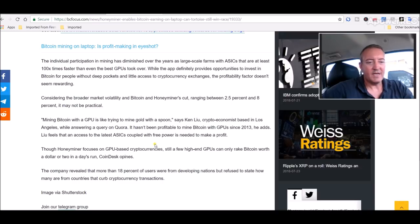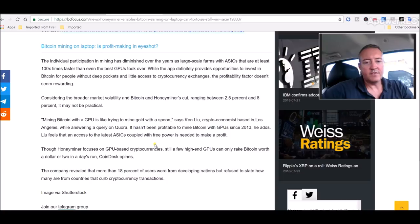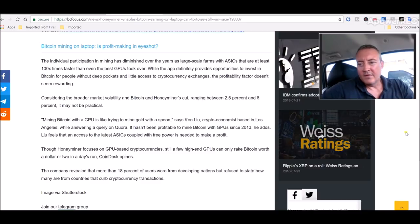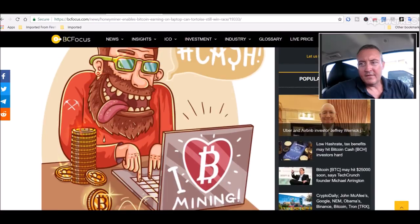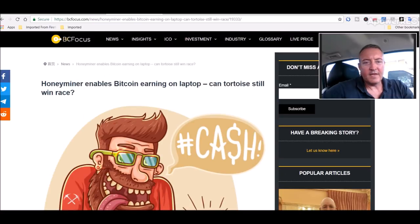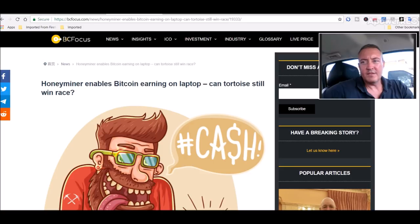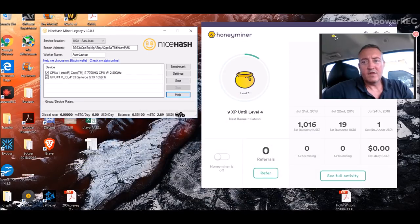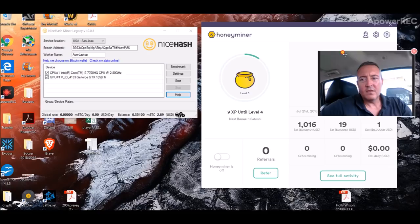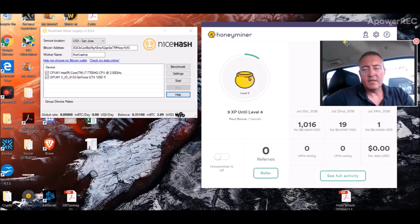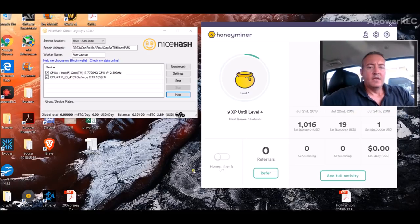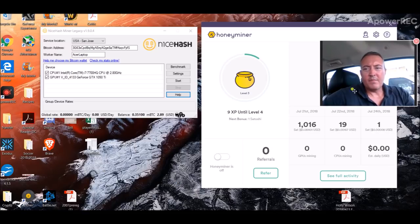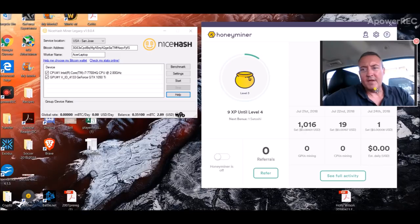The company revealed that more than 18% of the users were from developing nations but refused to state how many are from countries that curb cryptocurrency transactions. So that's a little bit on what HoneyMiner is. Pretty much the same thing as NiceHash, it doesn't have as many algorithms as NiceHash. I think it's Ethereum, Ethereum Classic, Monero and ZCash. I think there might be a couple more.